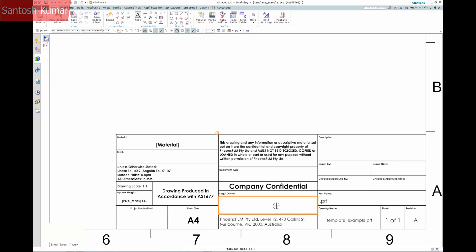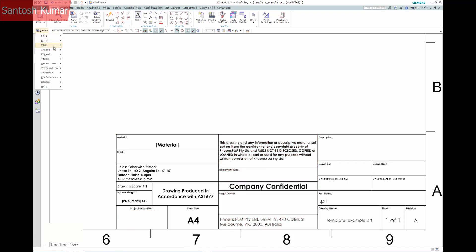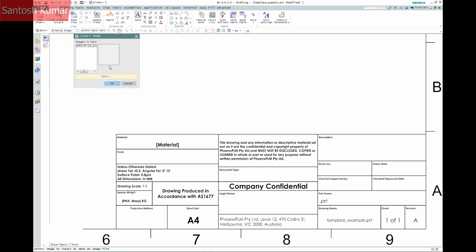By using the Annotation Origin tool I can then get the horizontal alignment. As I spoke about earlier I want to use a company logo, so I can use Insert Image to insert, scale and position a logo.